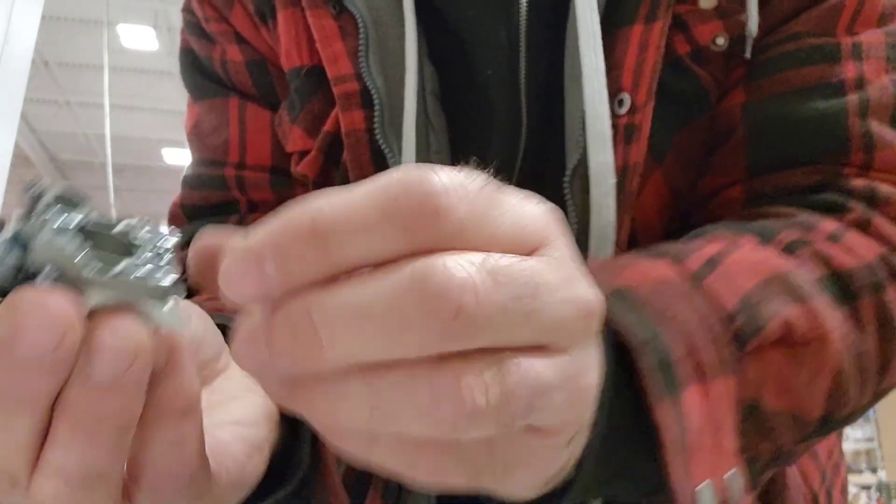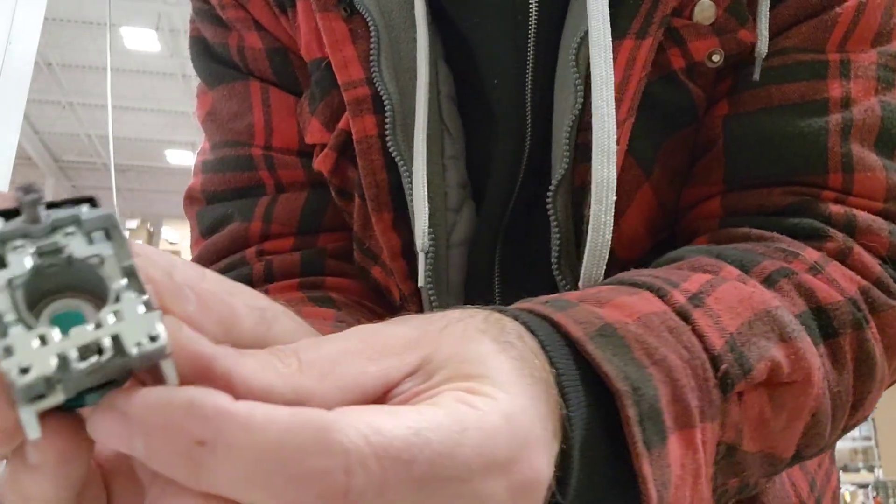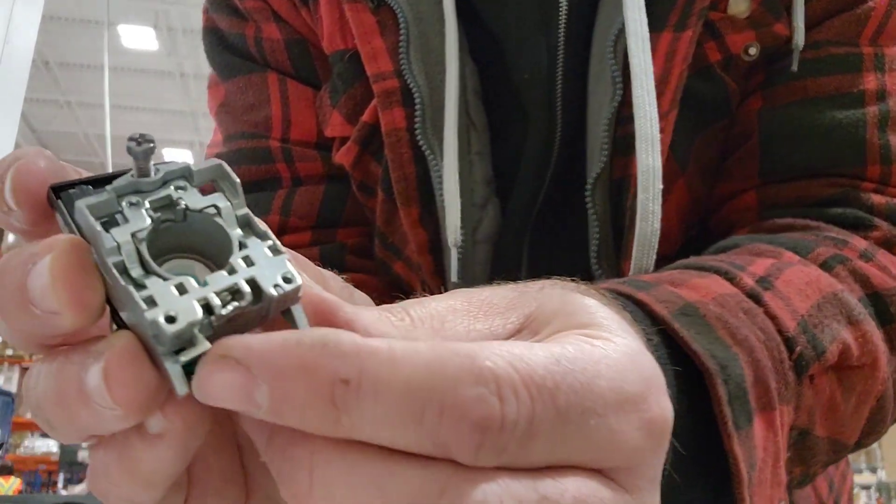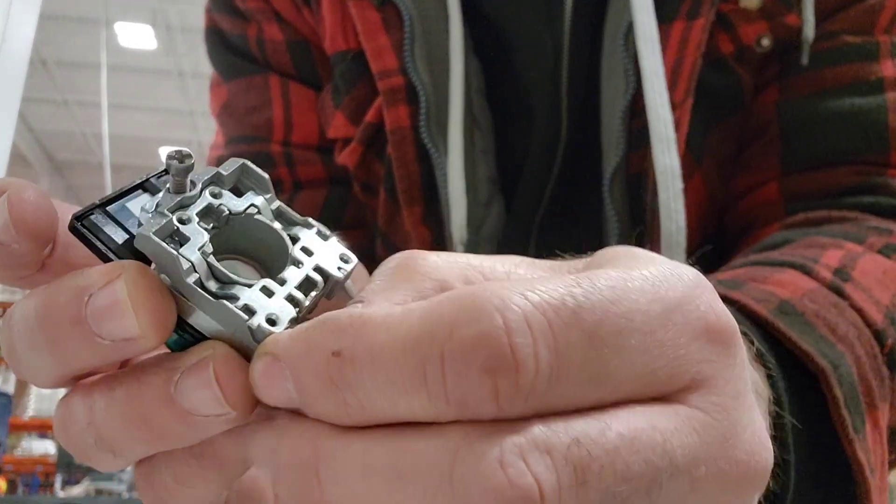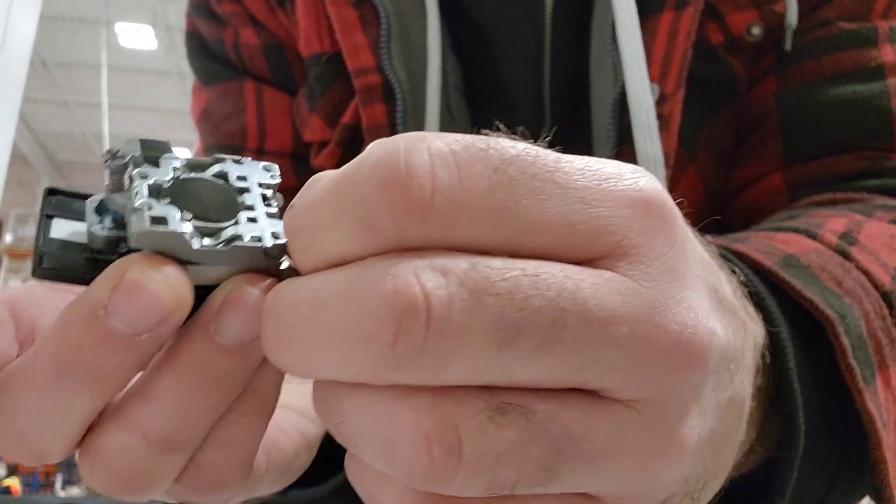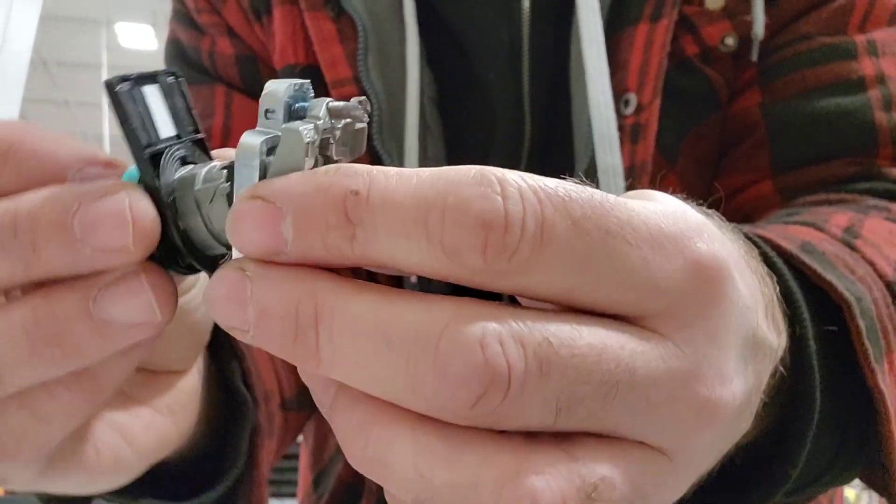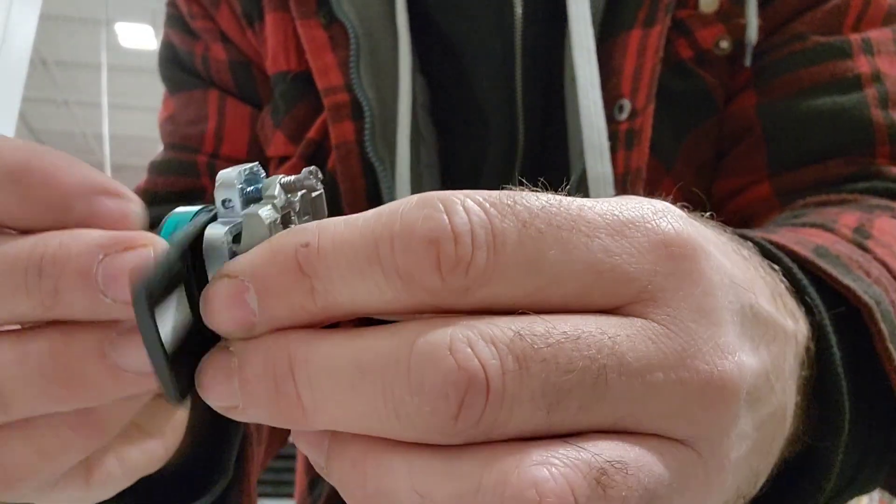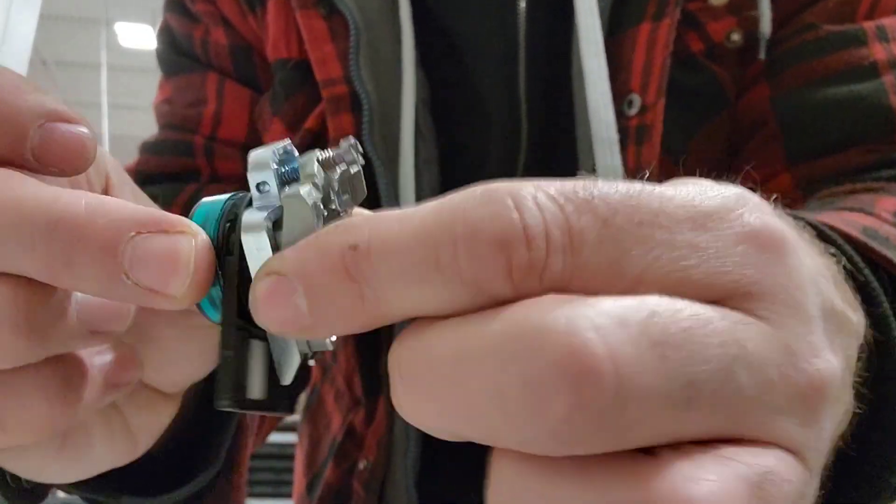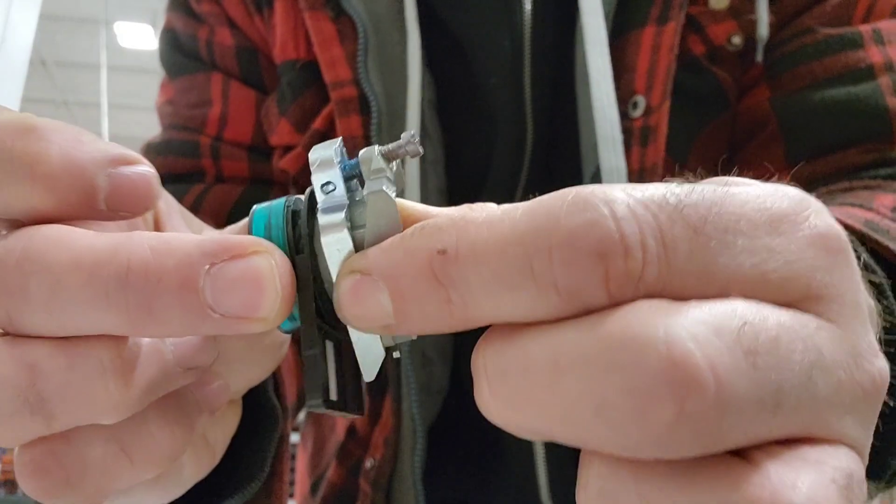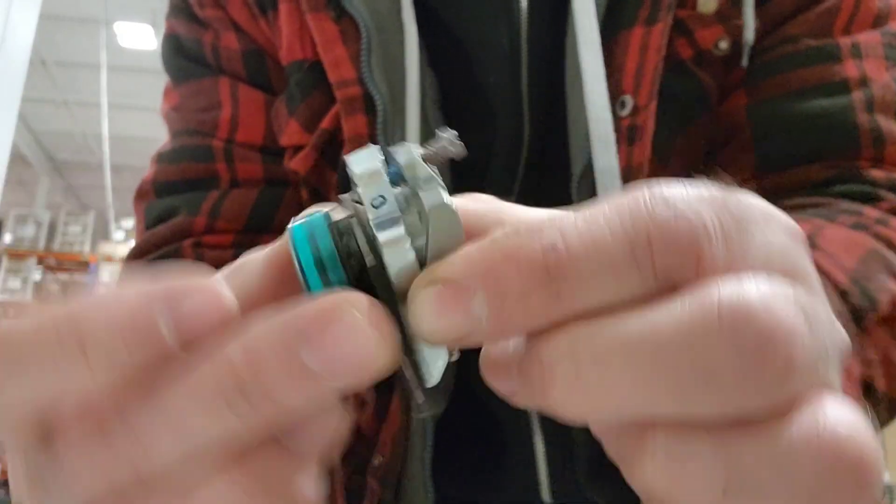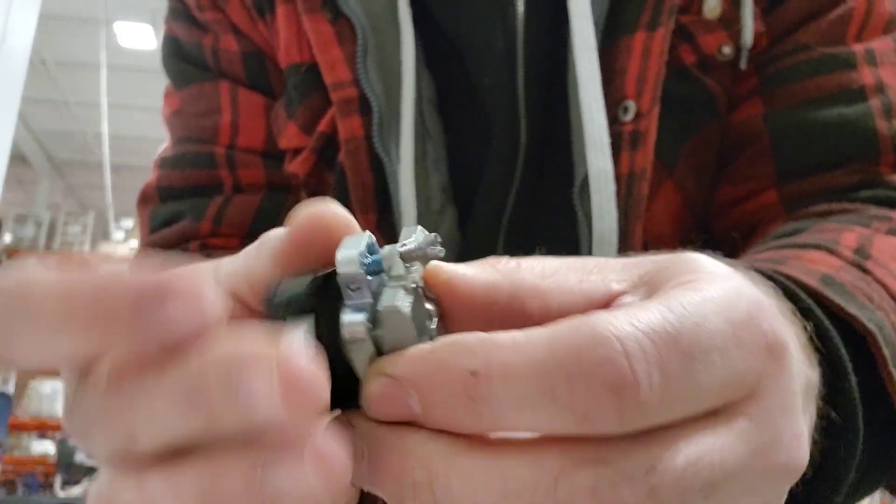But if you want to take these apart, there's a little latch down here that we have to pull, and once we pull down that latch, we can take these apart. If you don't pull on that latch, they're stuck together like that. So let's figure out how we're going to get this into the panel.